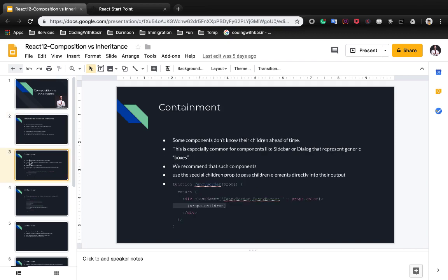The first one is containment. Some components don't know their children ahead of time. This is especially common for components like sidebar or dialogue that represent generic boxes. We recommend that such components use the special children prop to pass children elements directly into their output. Let's create a fancy border in action and see how it works.